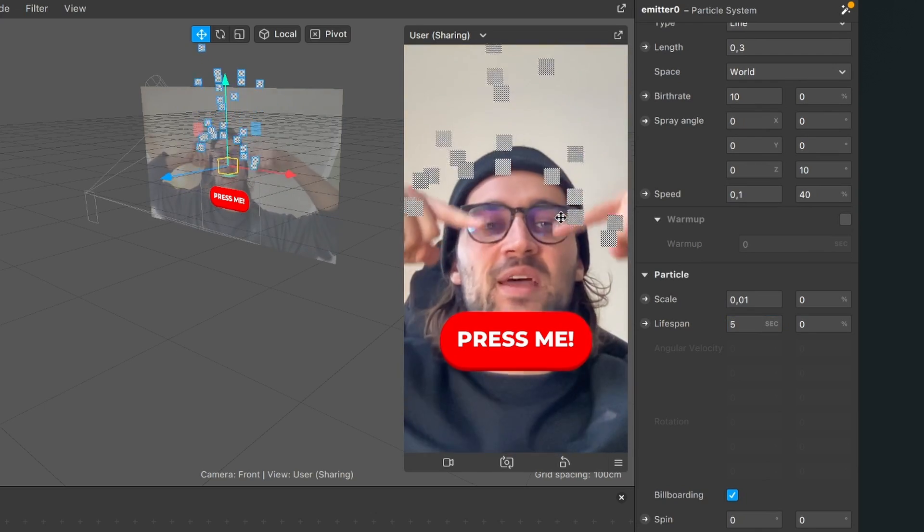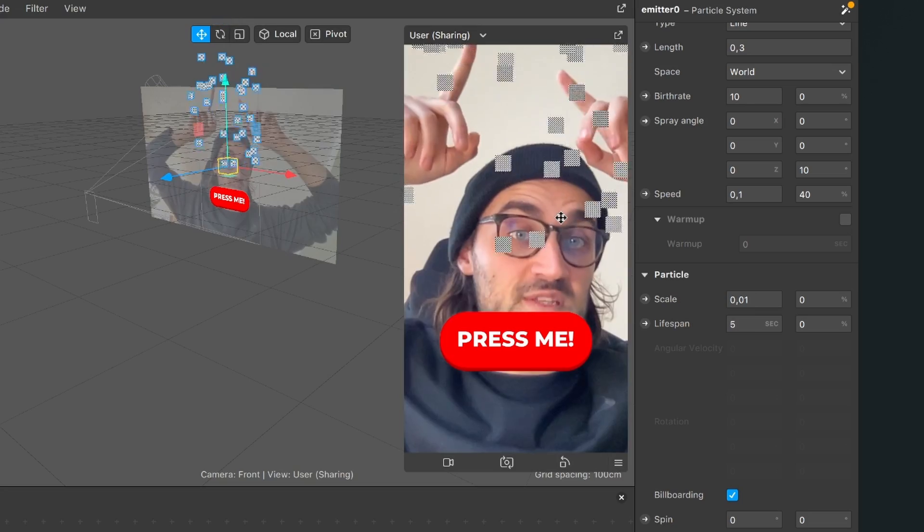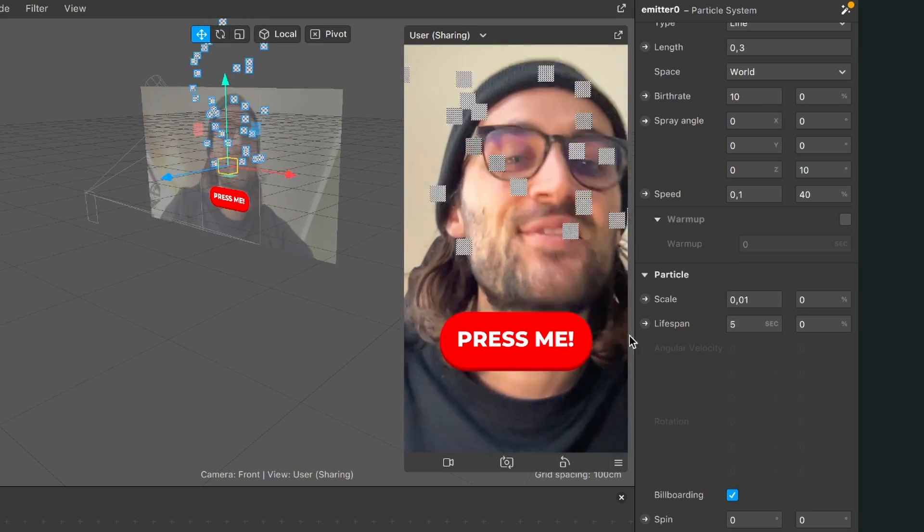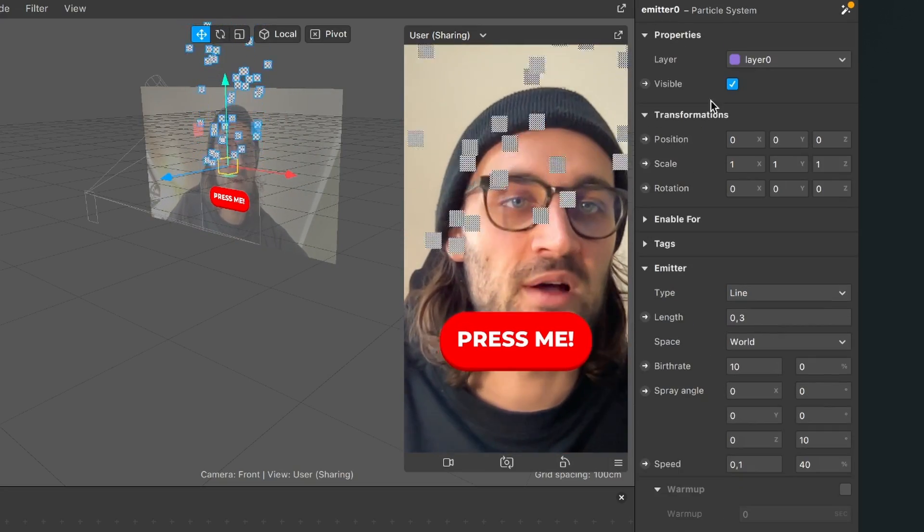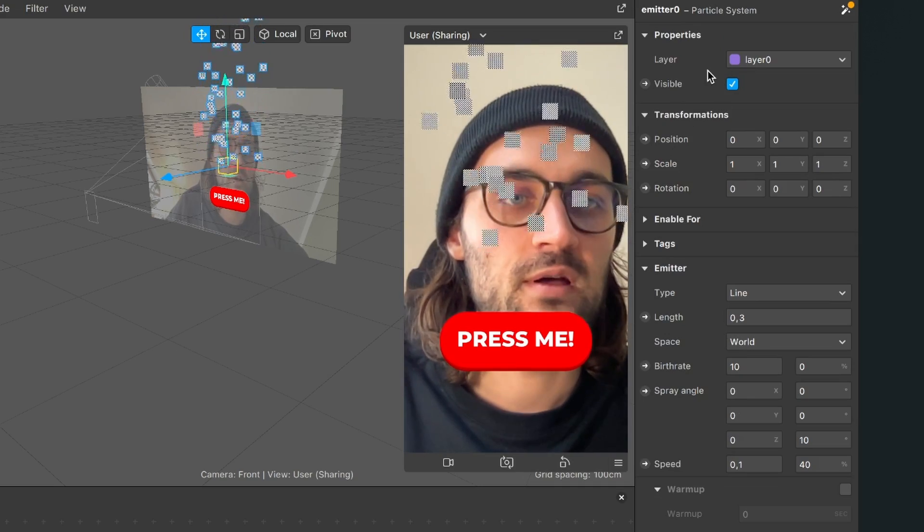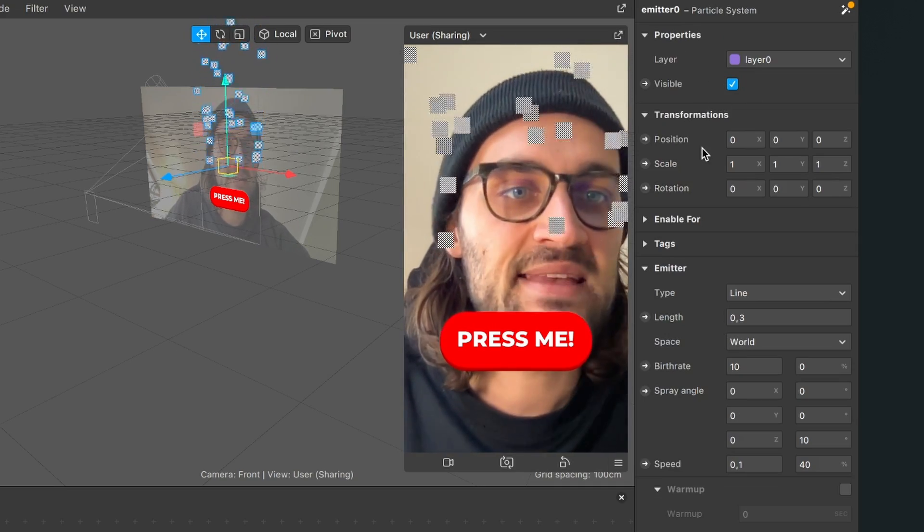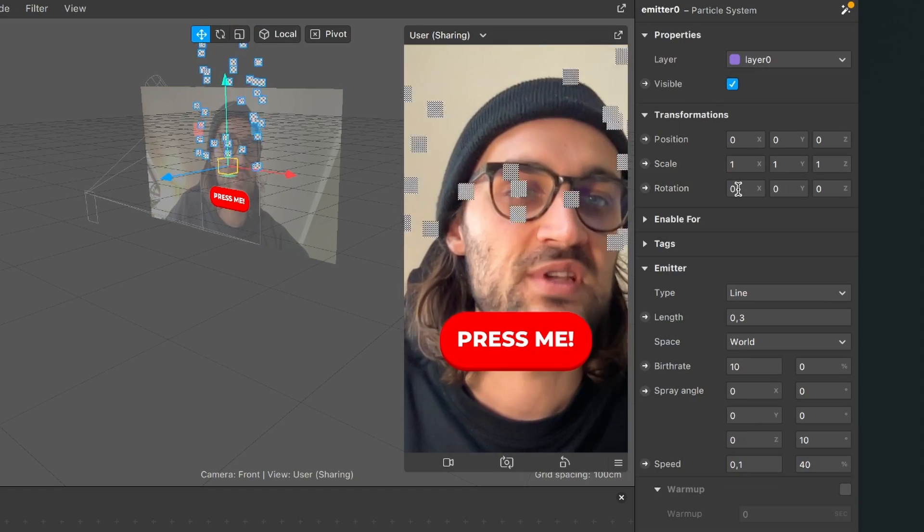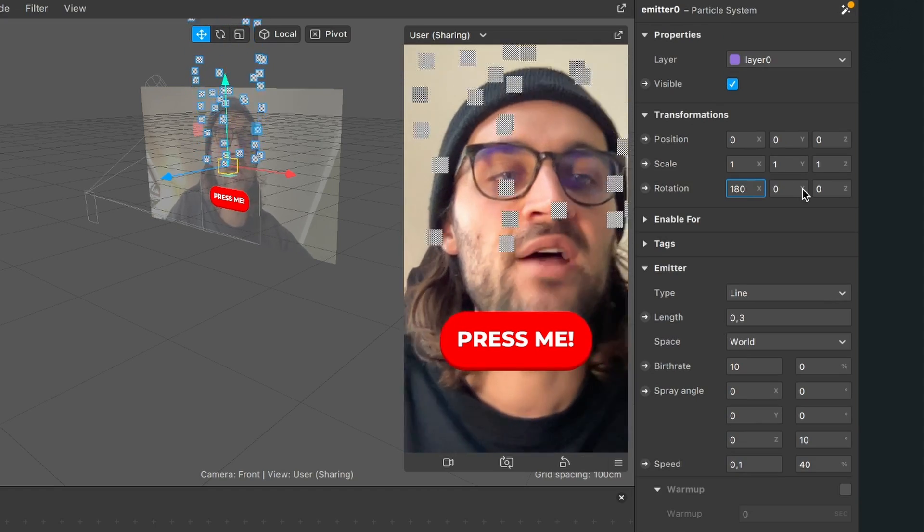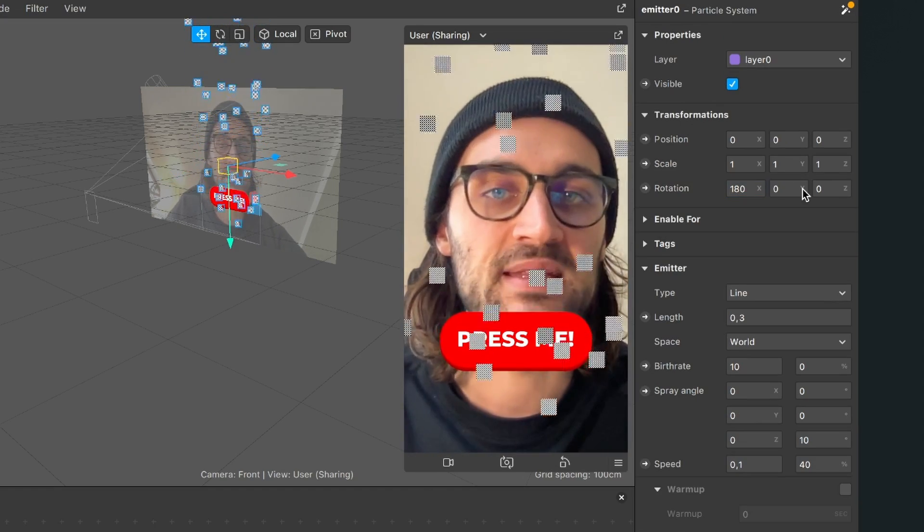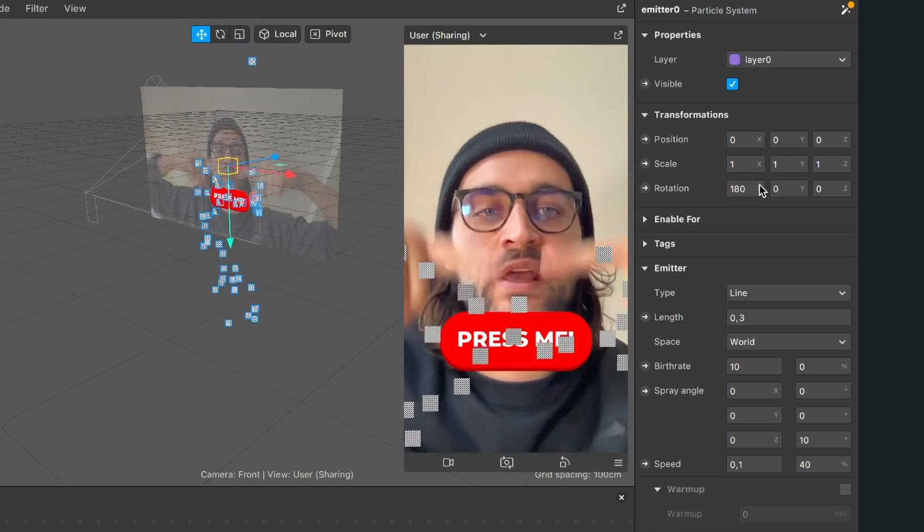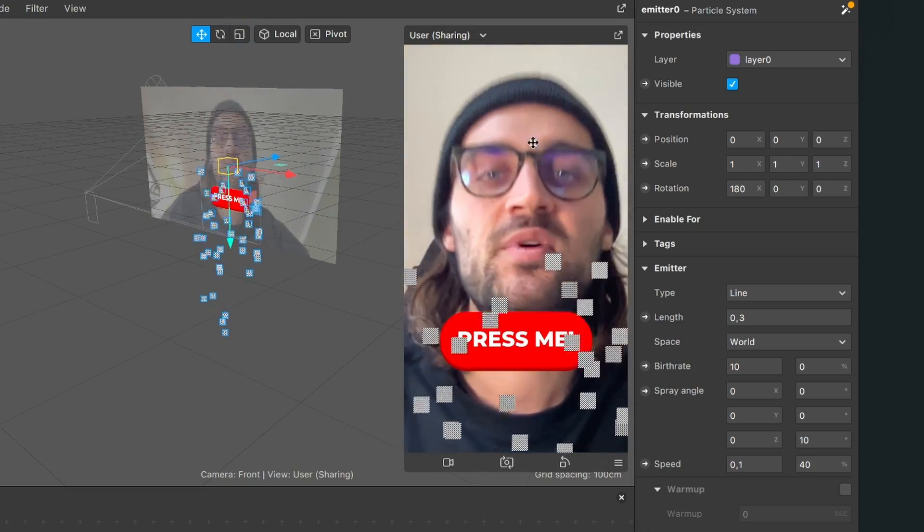So now the emitter is in the middle emitting upwards but I want it at the top emitting downwards. To change this I go all the way up to my emitter properties and here I set my rotation, the X rotation of my emitter to 180. Now it is emitting downwards and now I just have to push it up to the top.